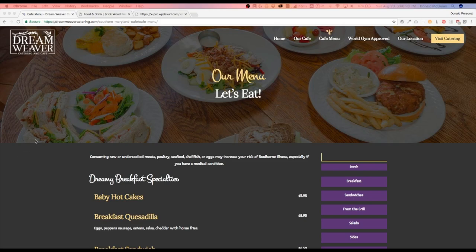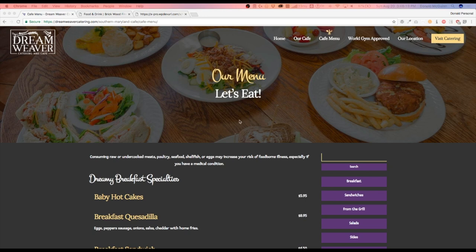Hey everyone, my name is Donald and in this video we're going to show you how to make a section on your website stay with the user as they scroll down.